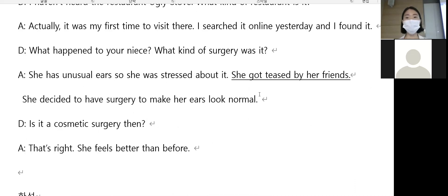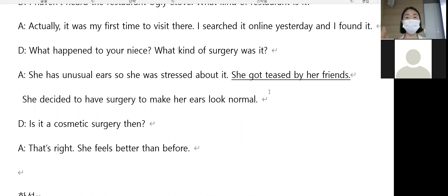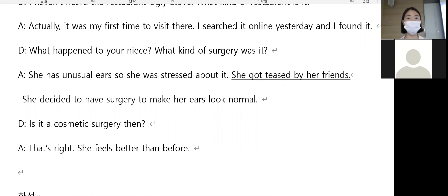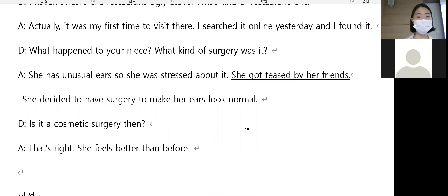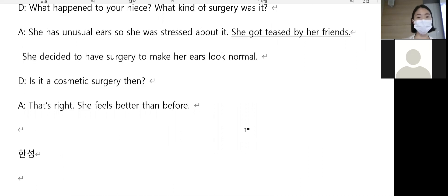She got teased by her friends. 무슨 뜻이죠? 그녀는 친구들에게 놀림 받았어요. Teased means to tease someone, to provoke them. She got teased.